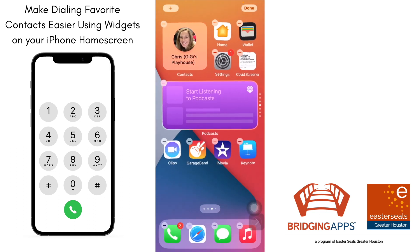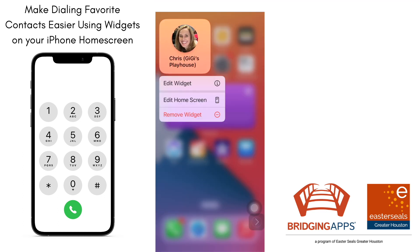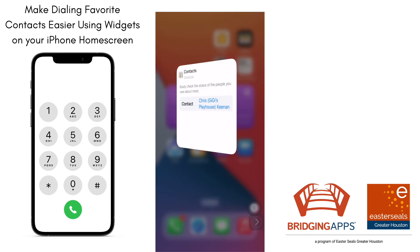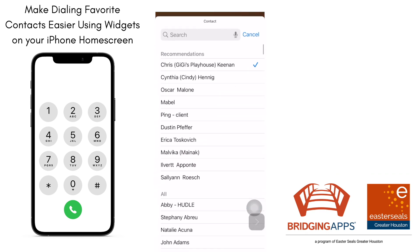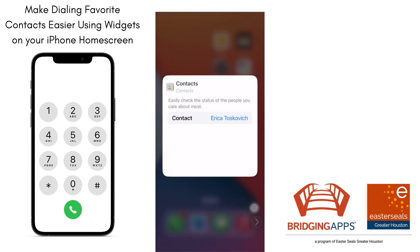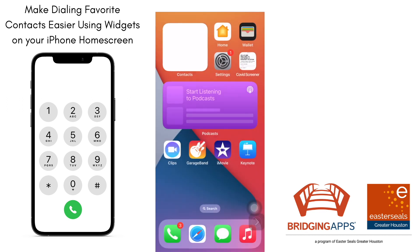Once you have it, hold down the widget after clicking done and select Edit Widget — then you can change the name of the person. For example, I'm going to choose this person right here. Tap out in the open area and you'll notice you see some initials there.